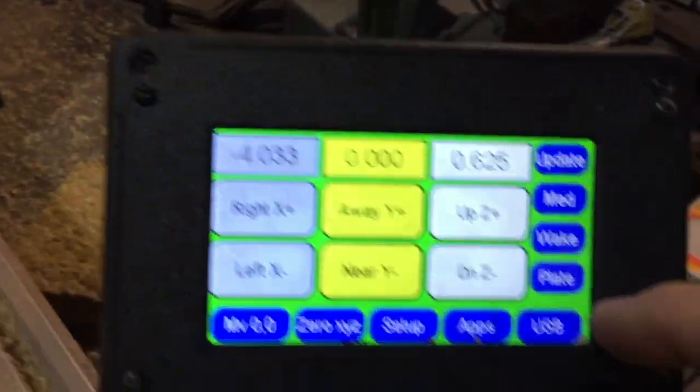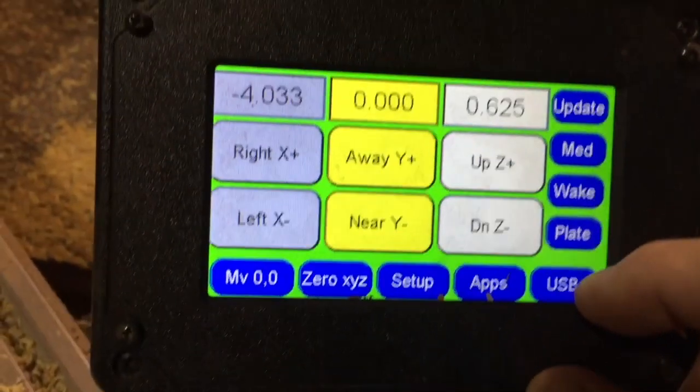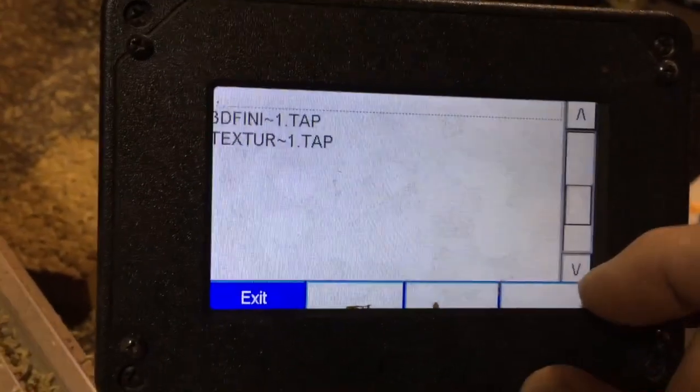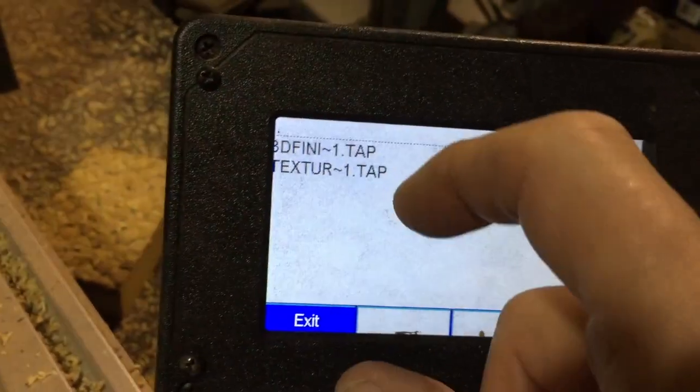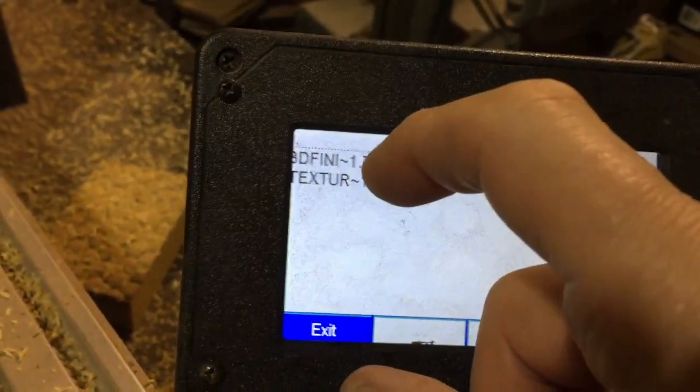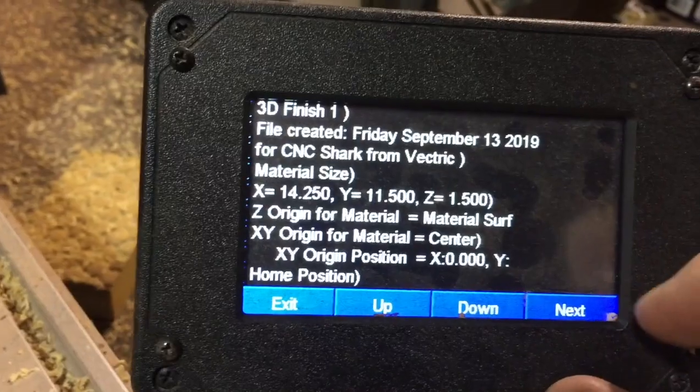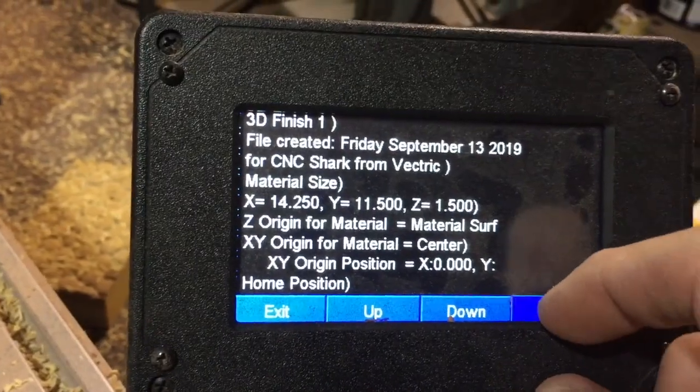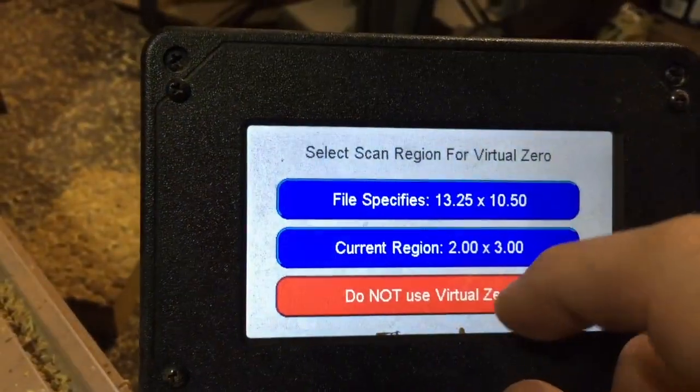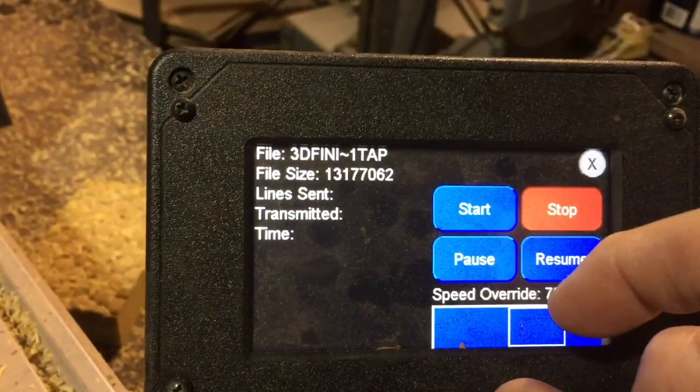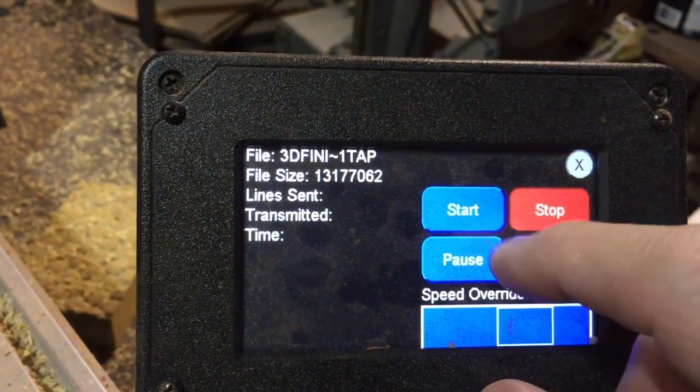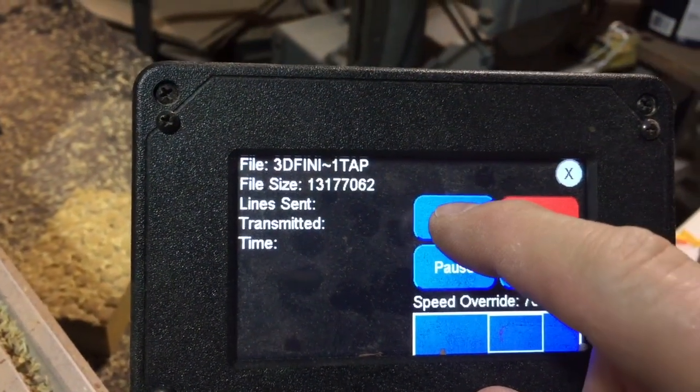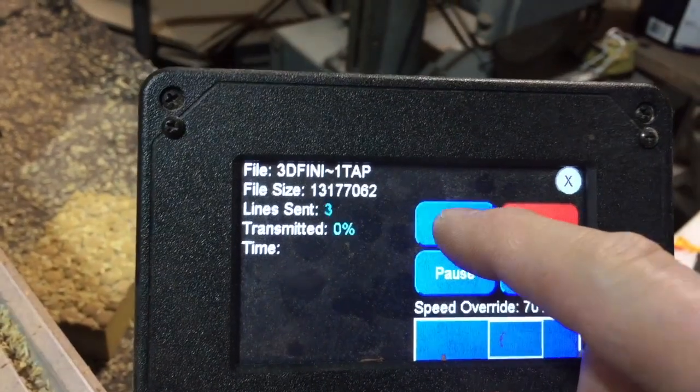Remove the touch plate, back down where it's supposed to be, jump into my next program which is 3D finish. I'm not using virtual zero at this point and hit start.